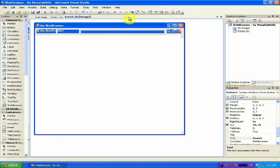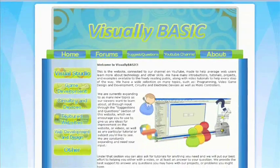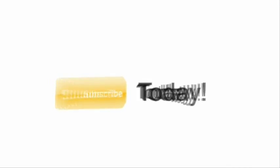And that is how you create a web browser using Visual Basic 2008. For more tutorials or information about Visual Basic, please visit www.visuallybasic.com.